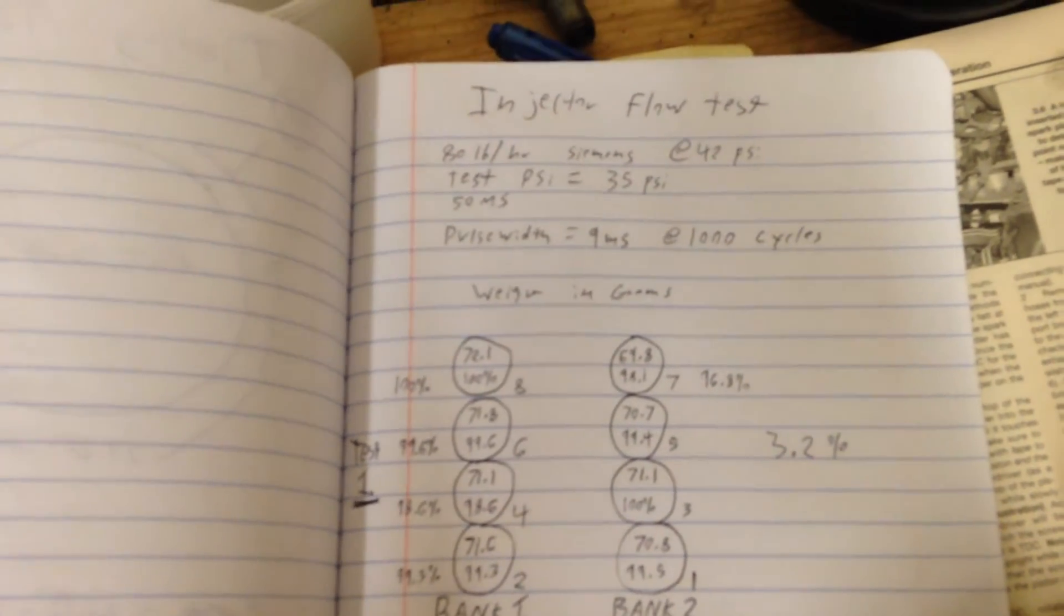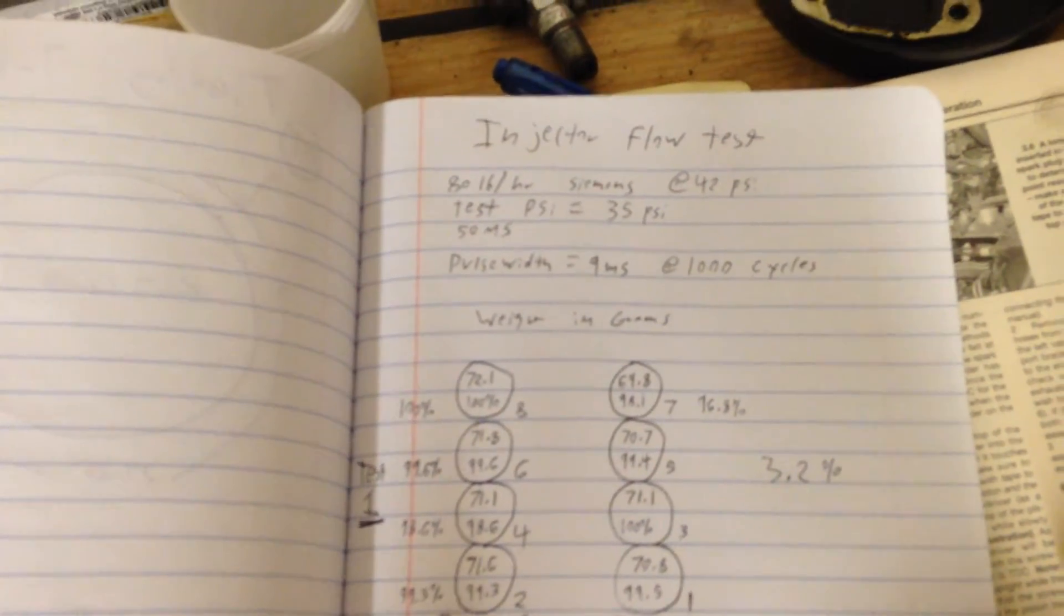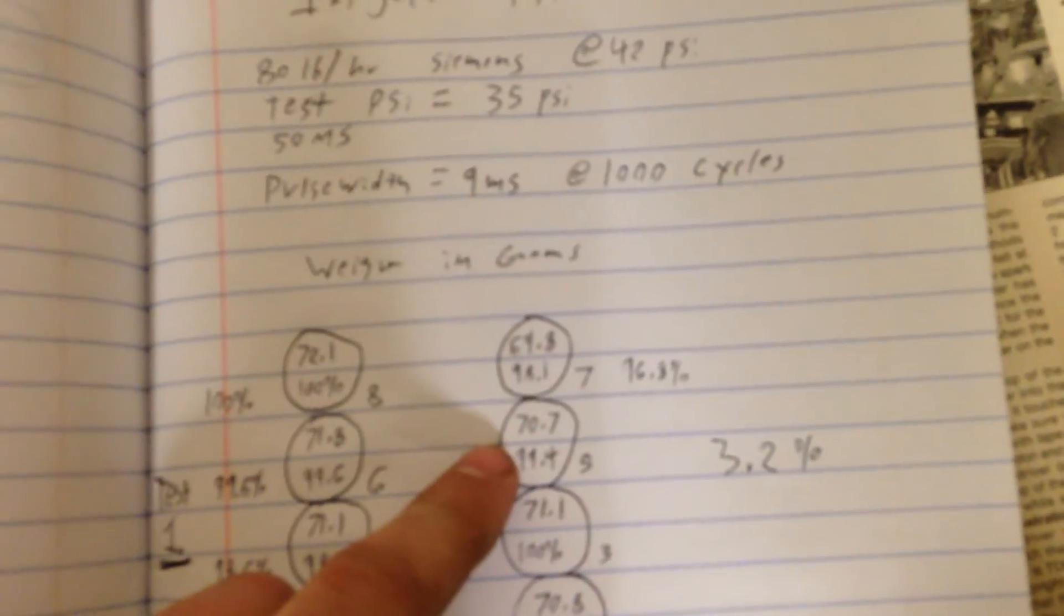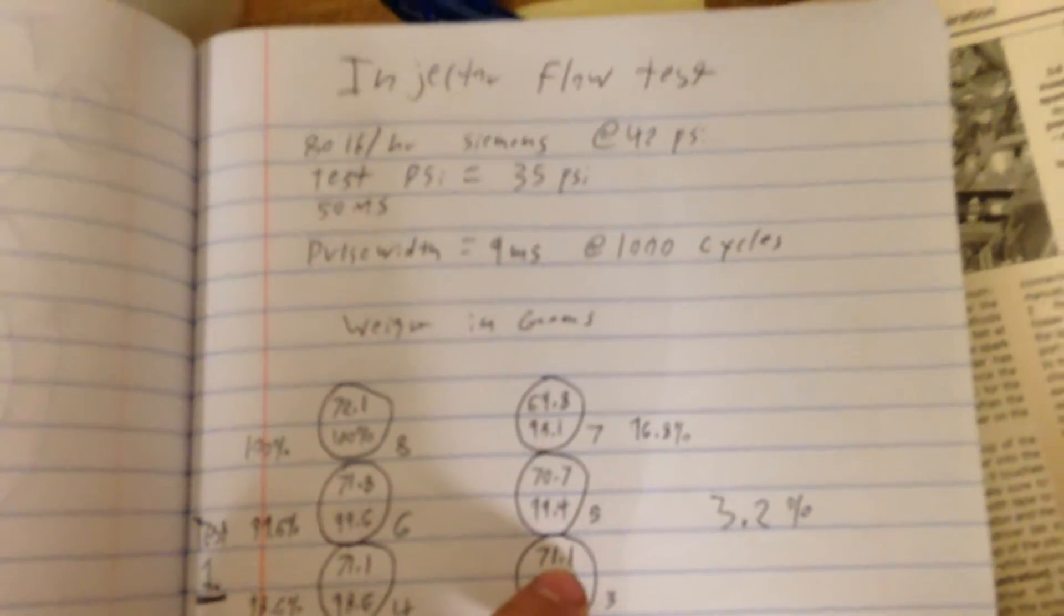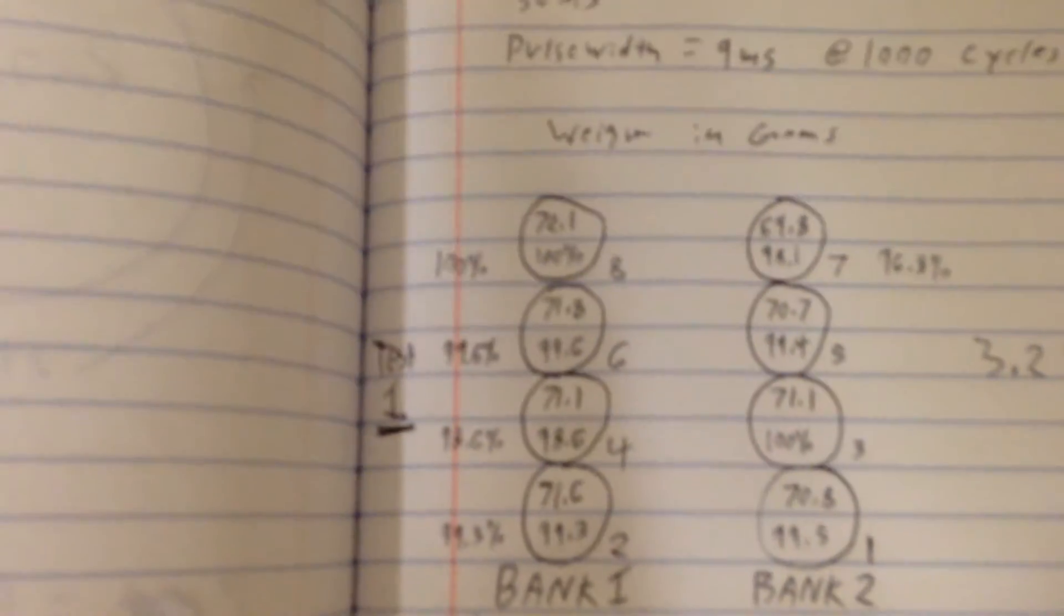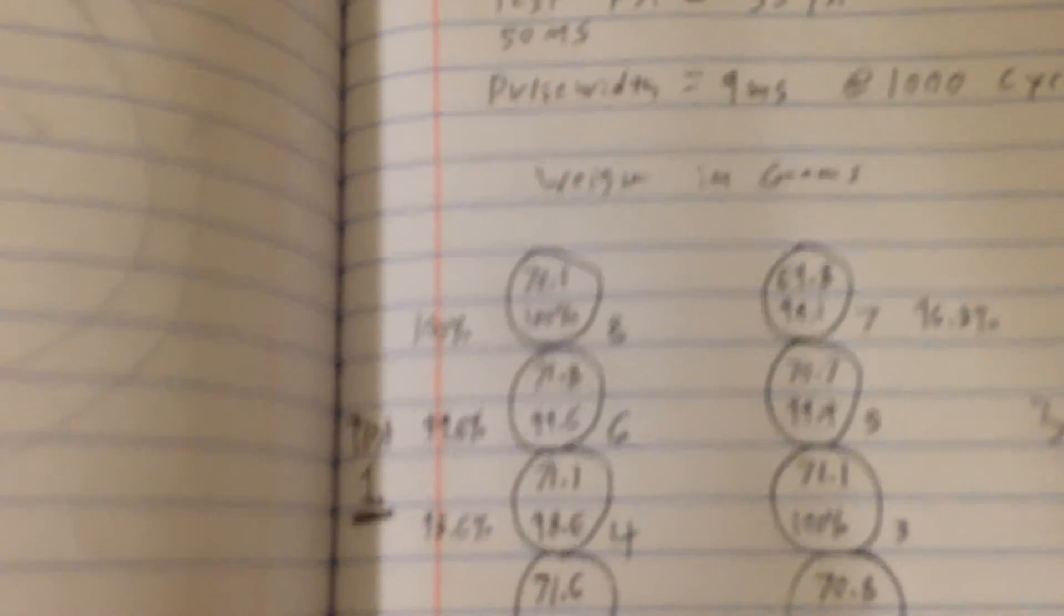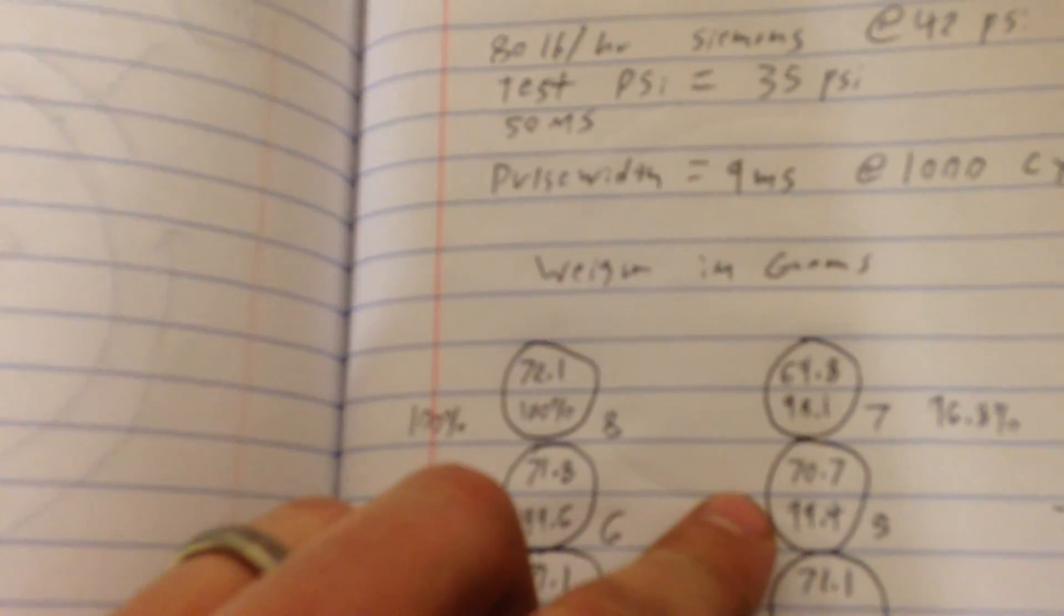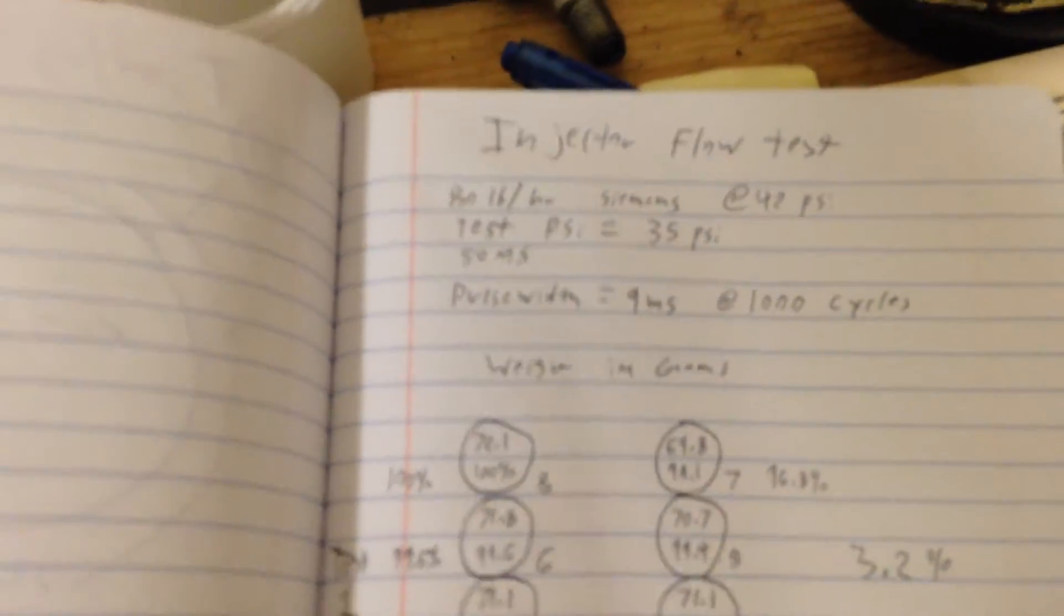And so, as you can tell, the difference between number five and number three is really not that much. On this, 1.2 grams, so 70.8 for cylinder five, 71.0 for cylinder three. On this one, we got cylinder five 70.7, cylinder three 71.1. Cylinder number three has never burnt on me or cracked or anything. Cylinder five always has, but the difference is less than a gram.